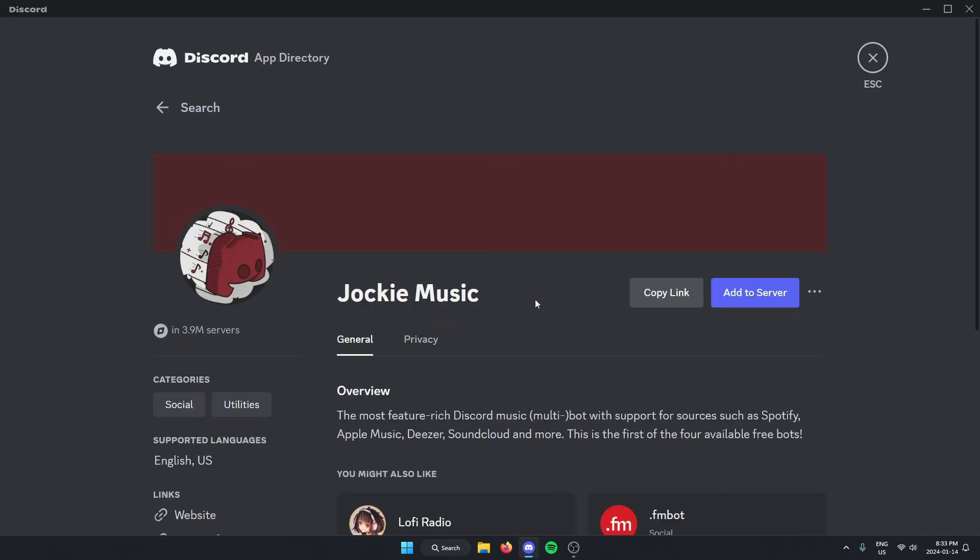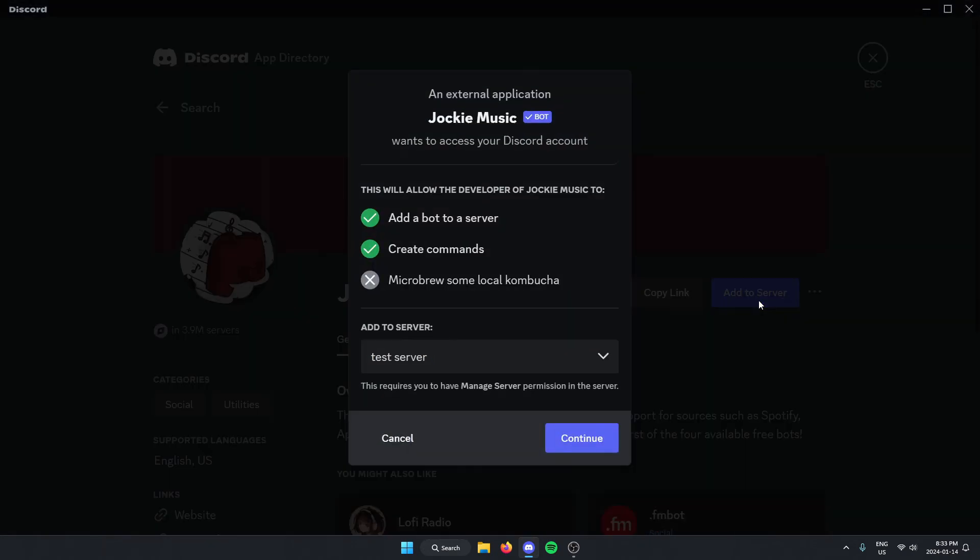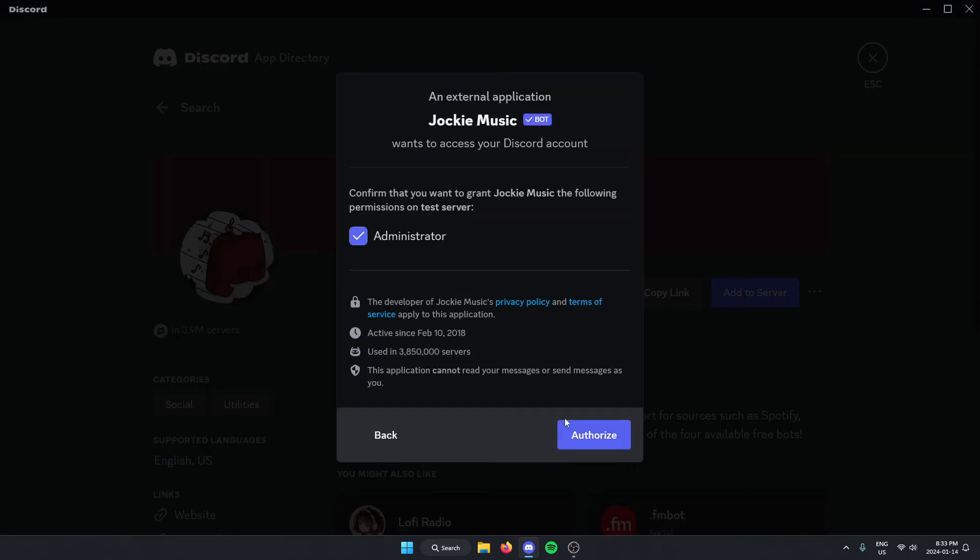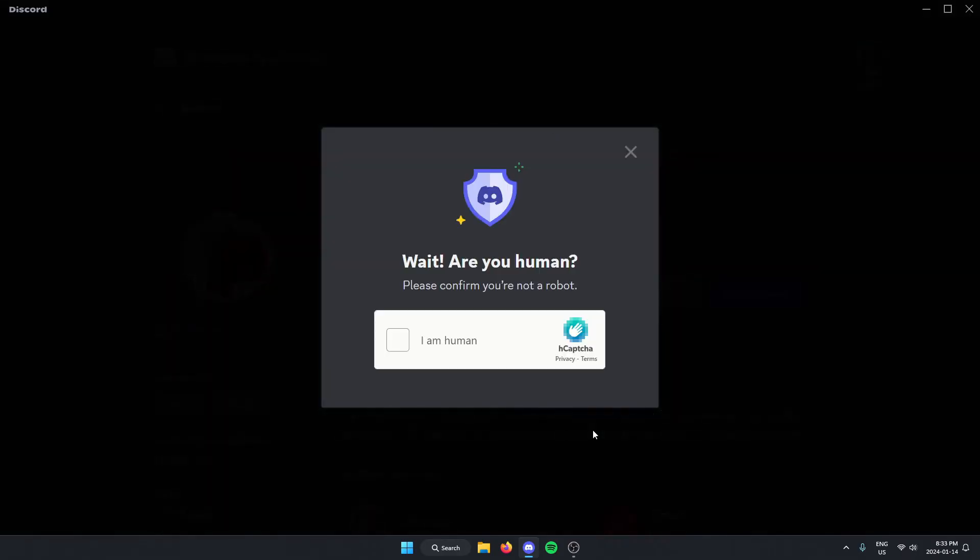Then click Add Server on the right, click Continue, and Authorize. Select the I Am Human option.